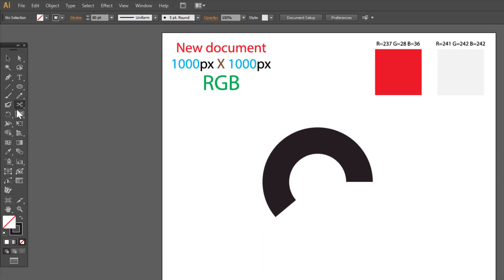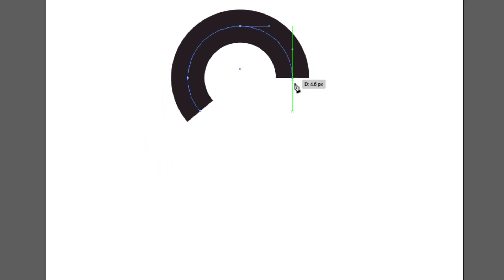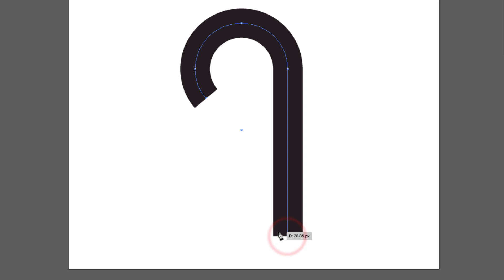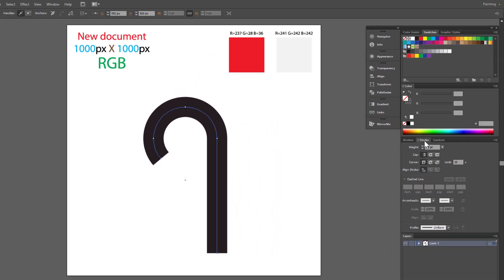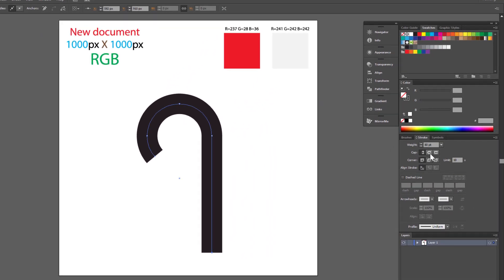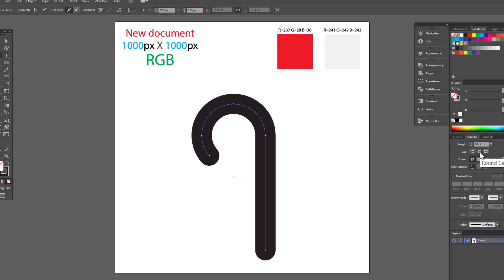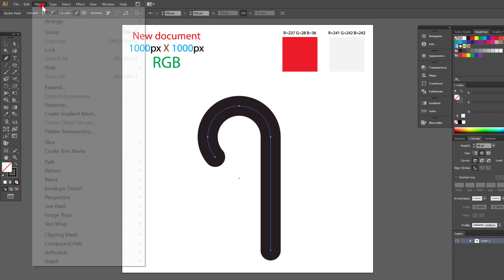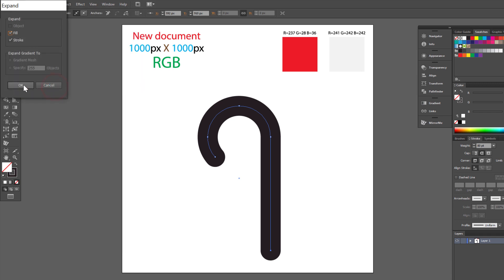Now we have to use pen tool. So click here. Try to find anchor point and click once. Go down and click here. Make sure that you get a straight line. Go to stroke options and change cap to round. Go to object. Expand. OK.